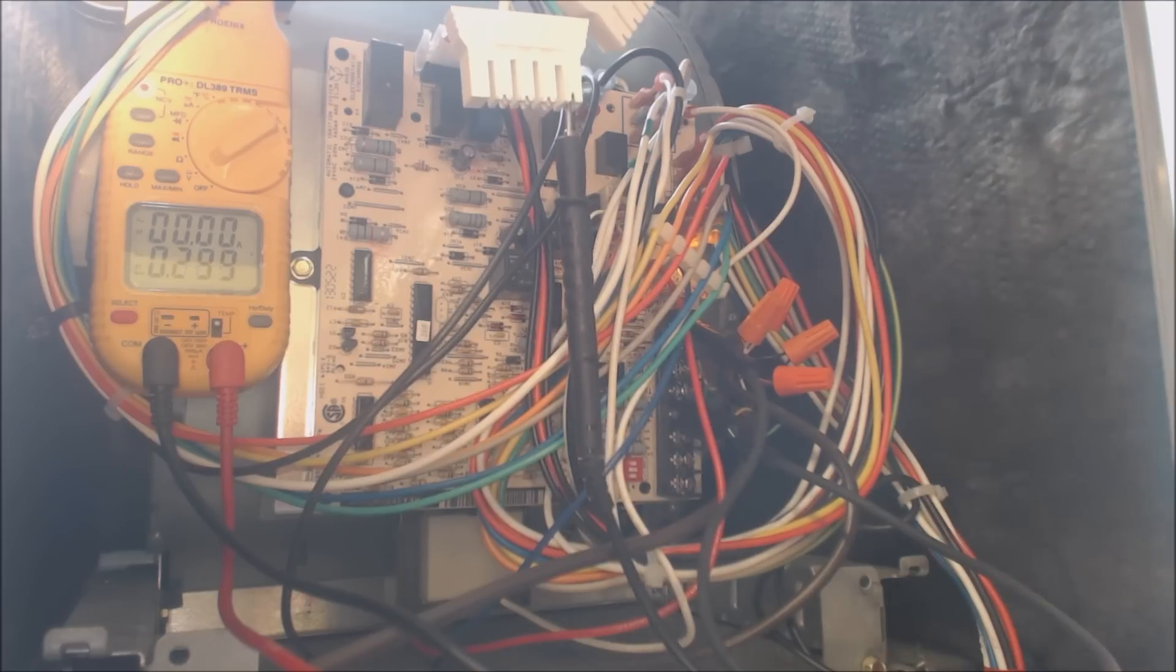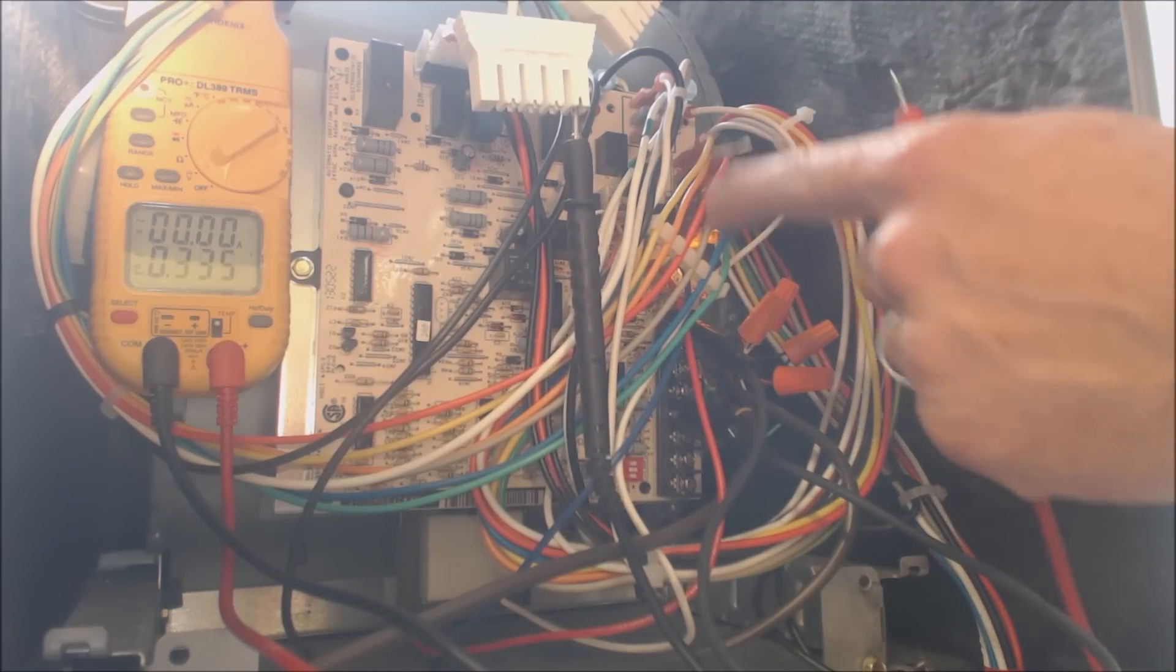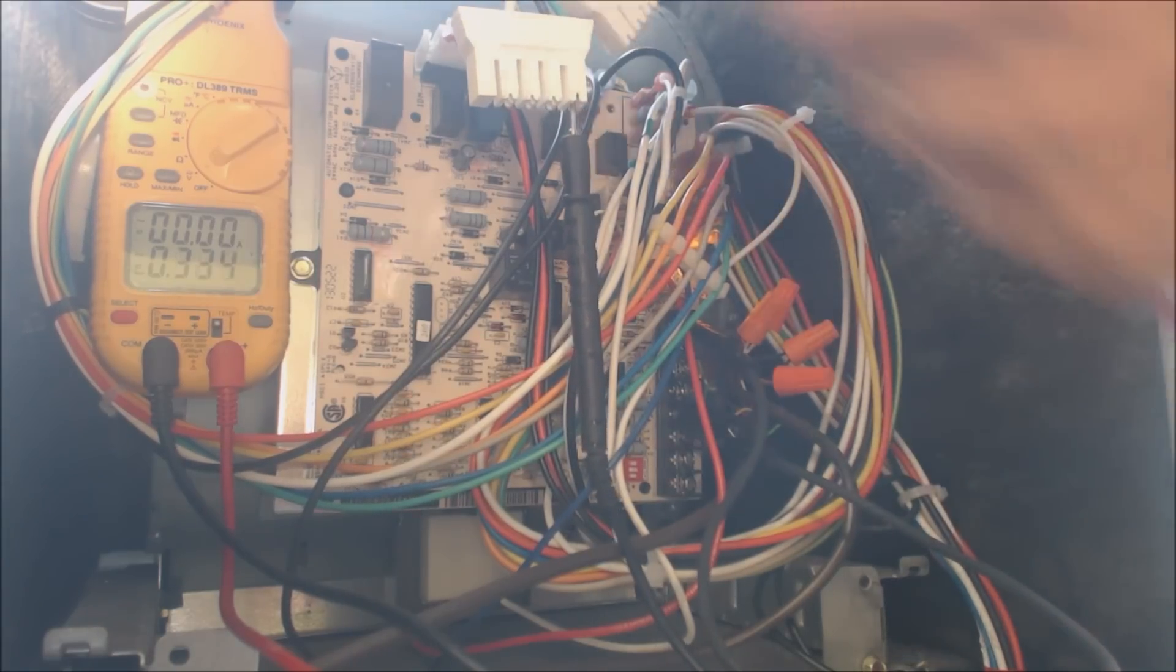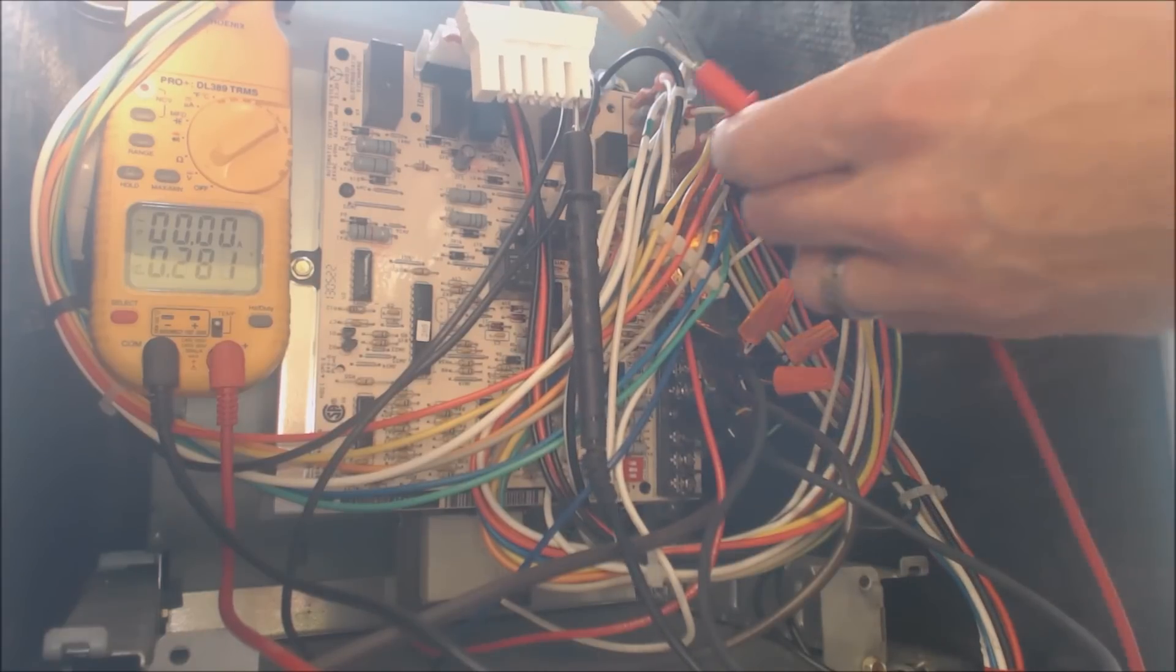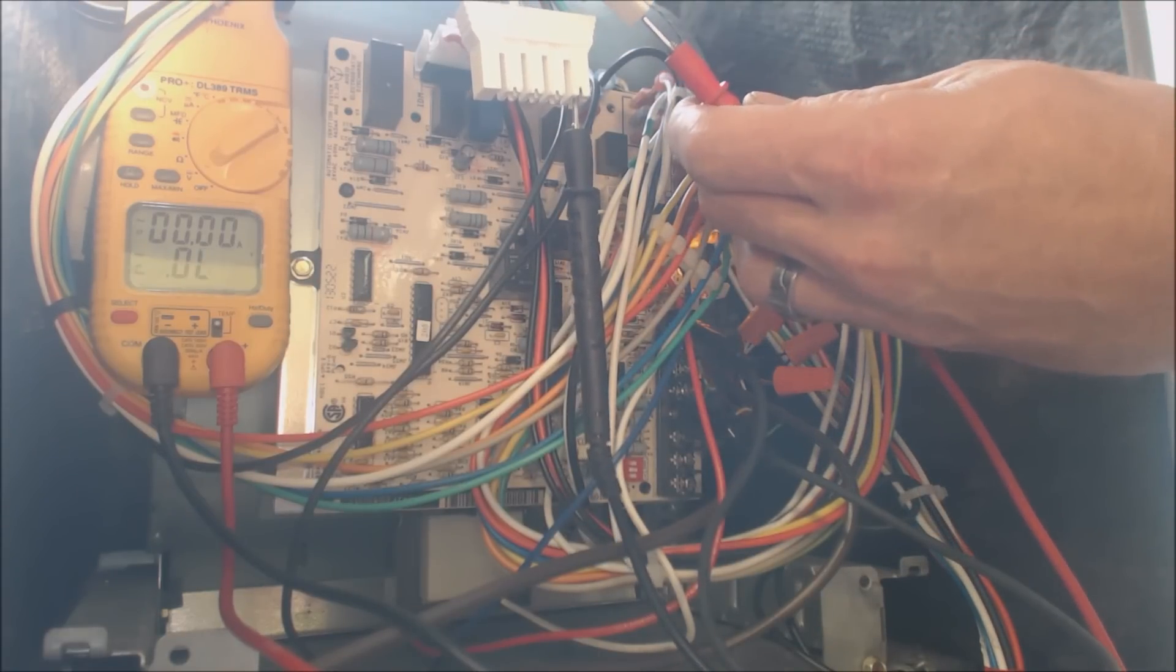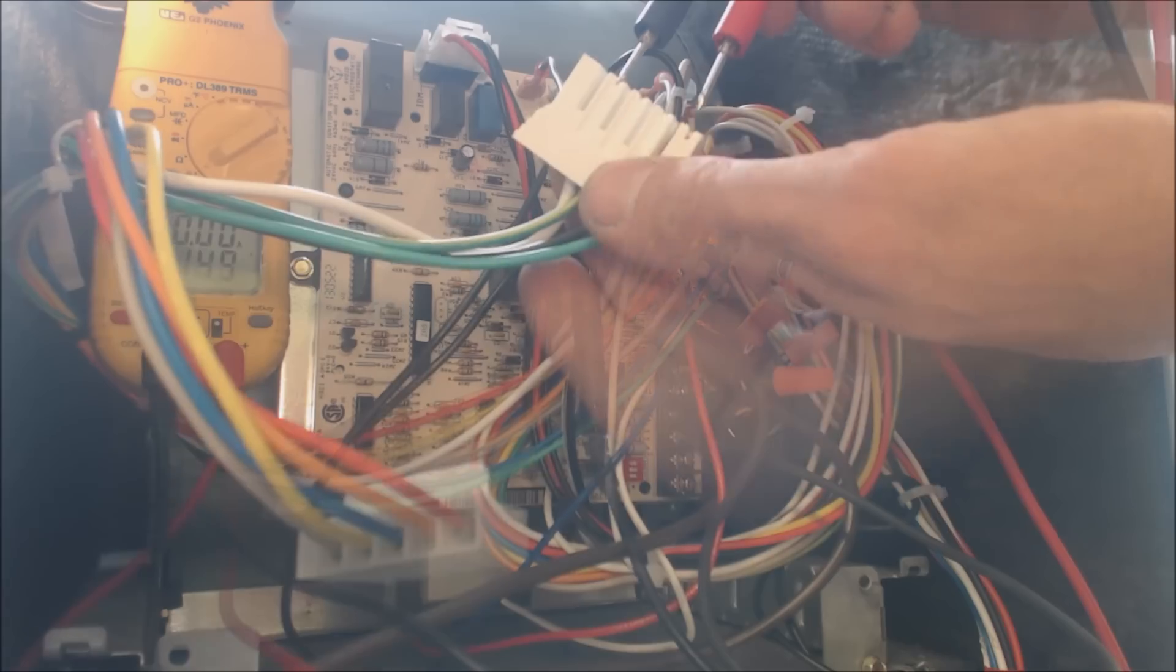But every manufacturer is going to be different when they program which one they're going to be sending the voltage to the X13 blower motor with. In this case, we do read 27 volts.